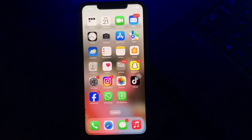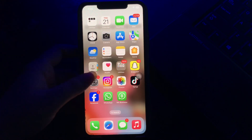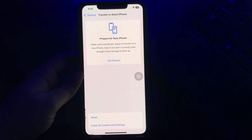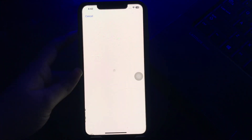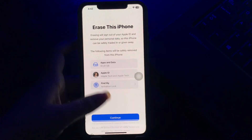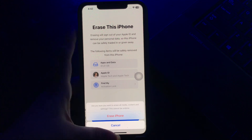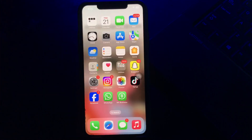You can also try a factory reset if resetting all settings is not working, but this will cause all data loss. Go to Settings and choose Erase All Content and Settings, then tap Continue and tap Erase iPhone again to confirm.